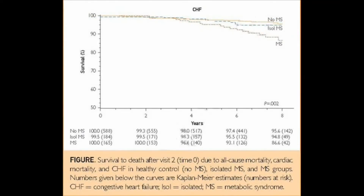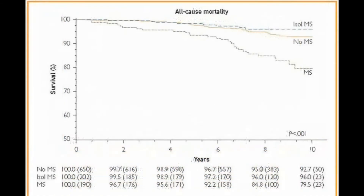However, patients with metabolic syndrome had higher all-cause mortality compared to healthy controls and patients with accelerated metabolic syndrome.